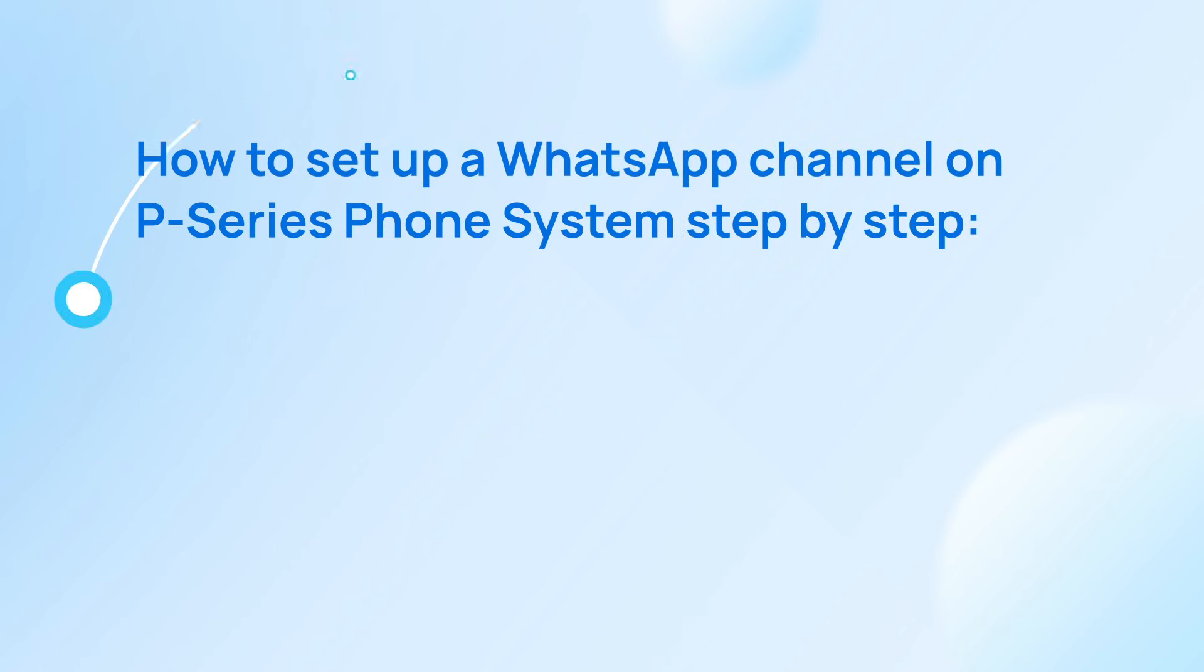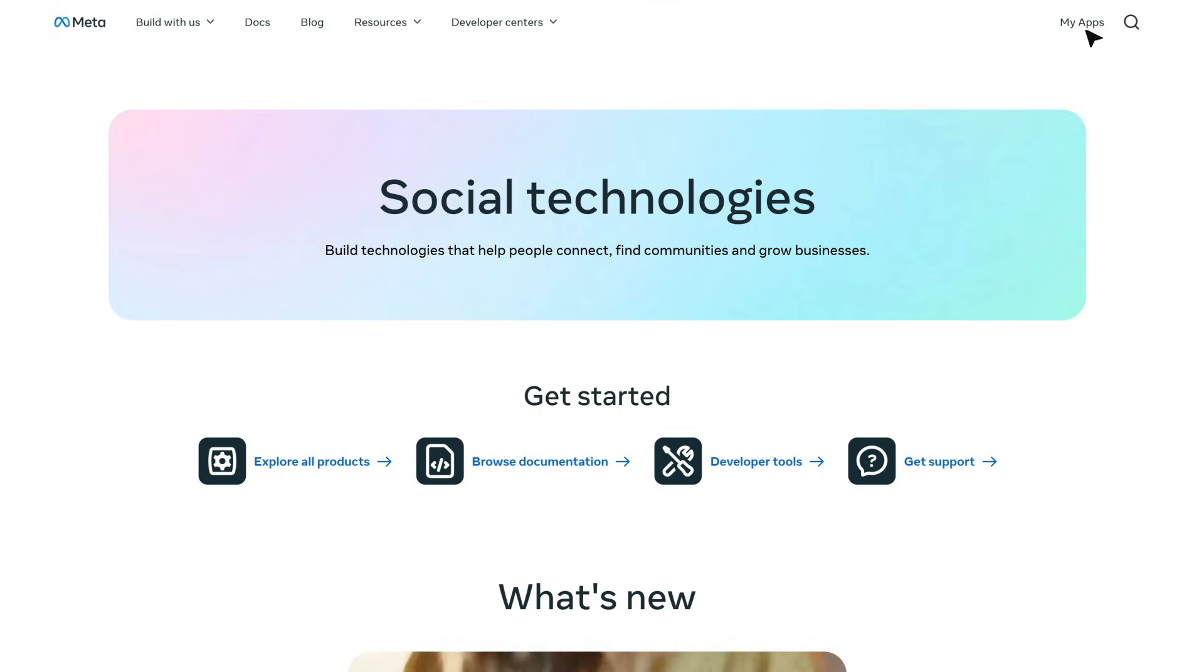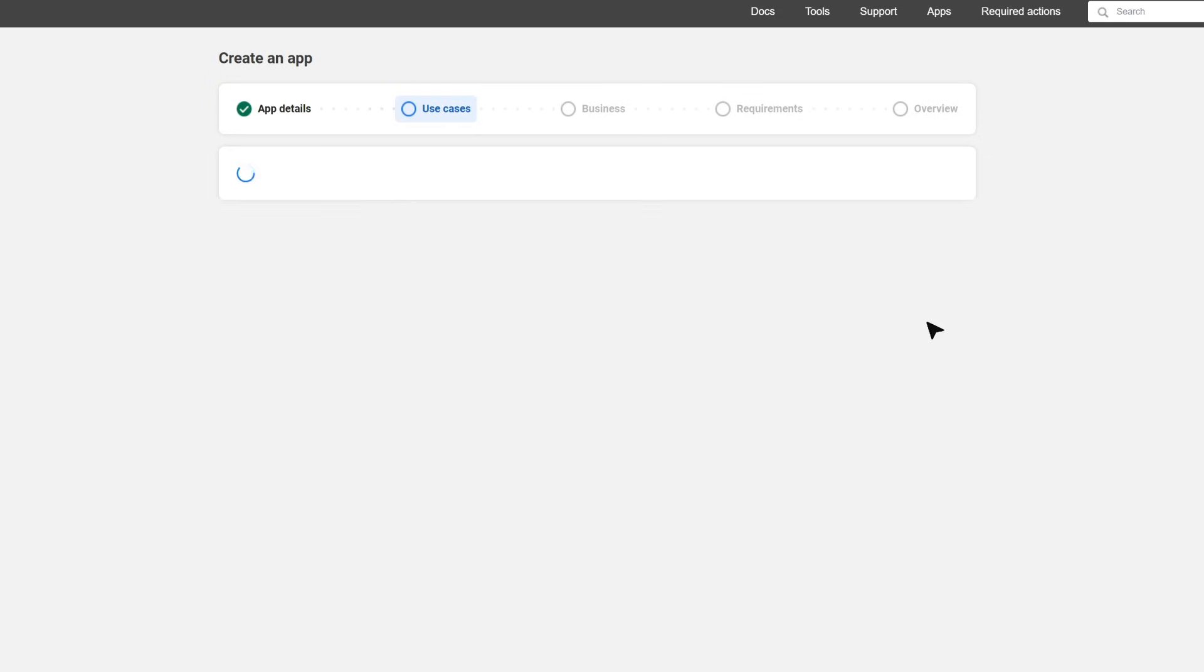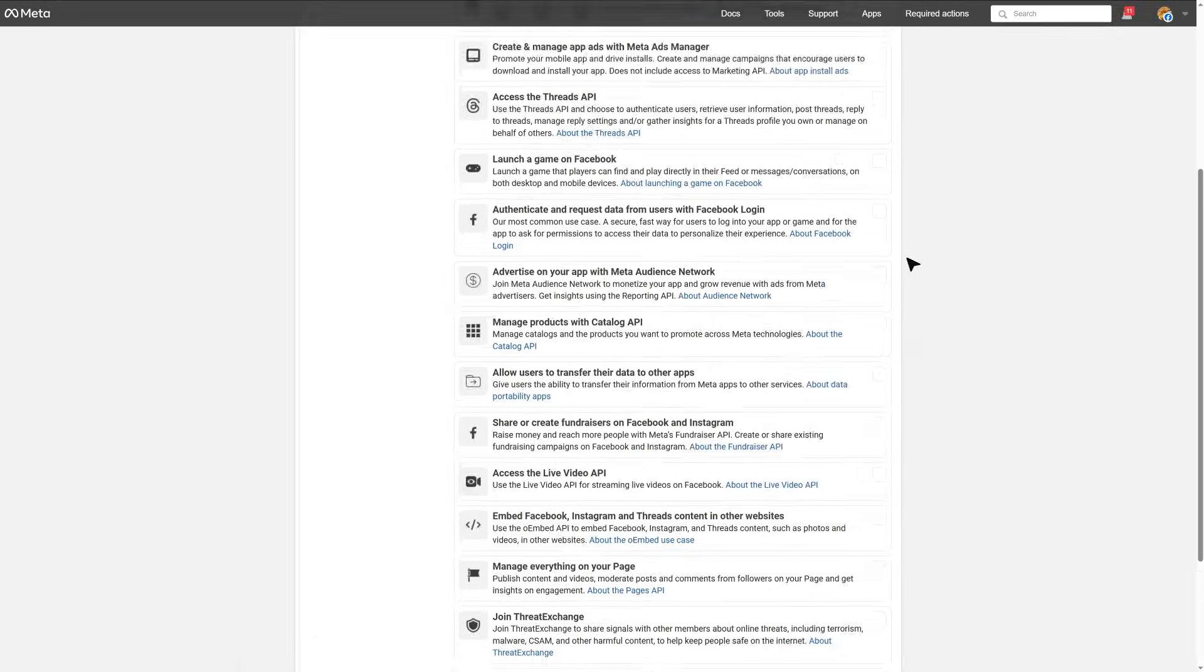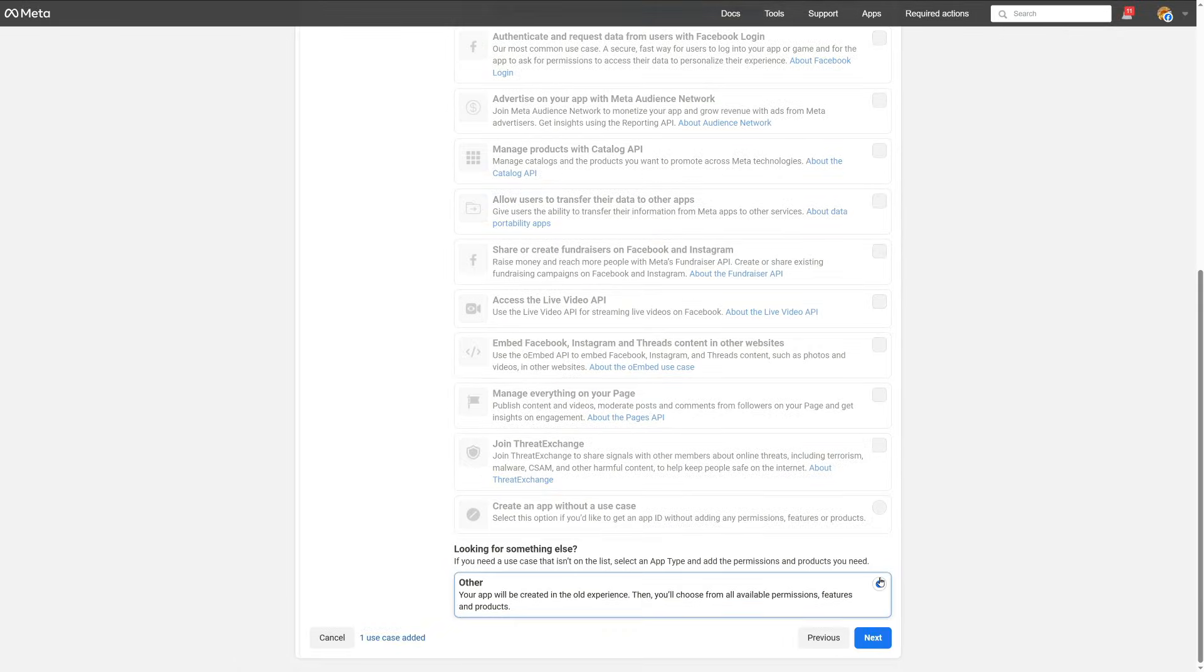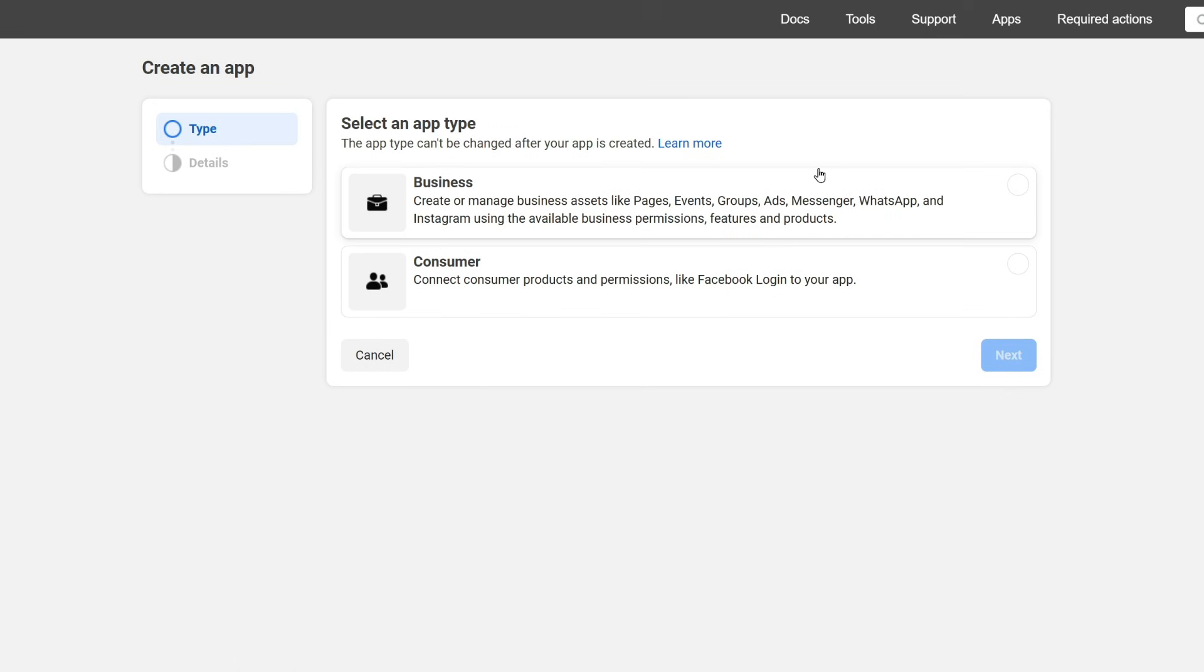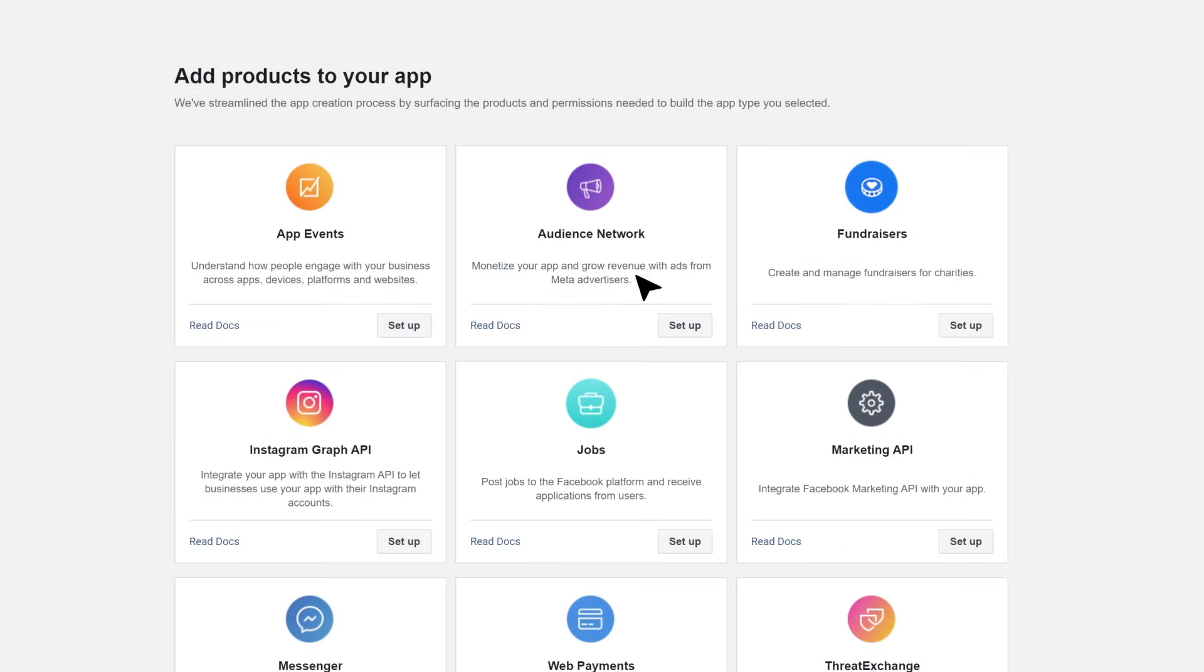Now let's begin. For the first step, we need to create a Meta app on Meta Management Portal. Let's log in and go to My Apps. Then we create an app and select Others. Then in Type, we choose Business. Then we click into Details and make sure that all the information is precise according to the associated business. Then we click on Create App.